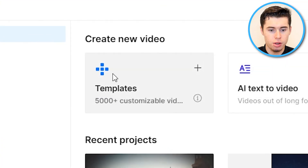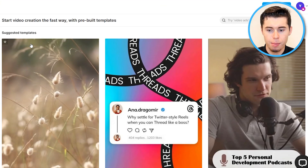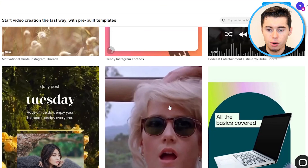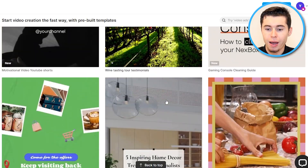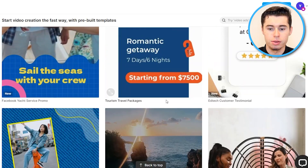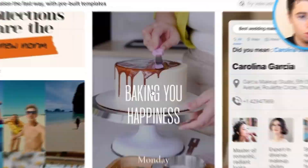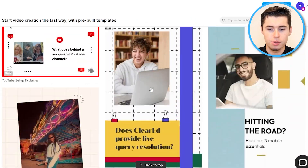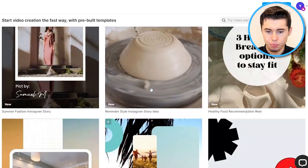I recommend watching this one first because I'm going to show you step-by-step how you can start using thousands of templates to make your videos. Going to the template section, you'll end up right here.